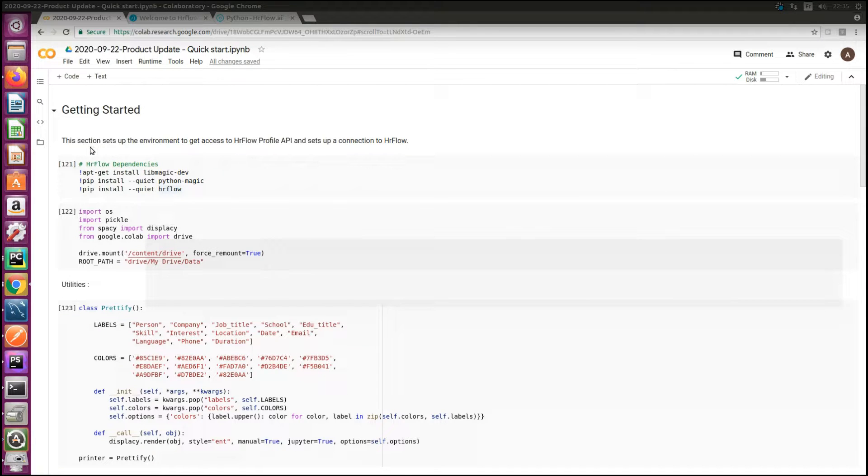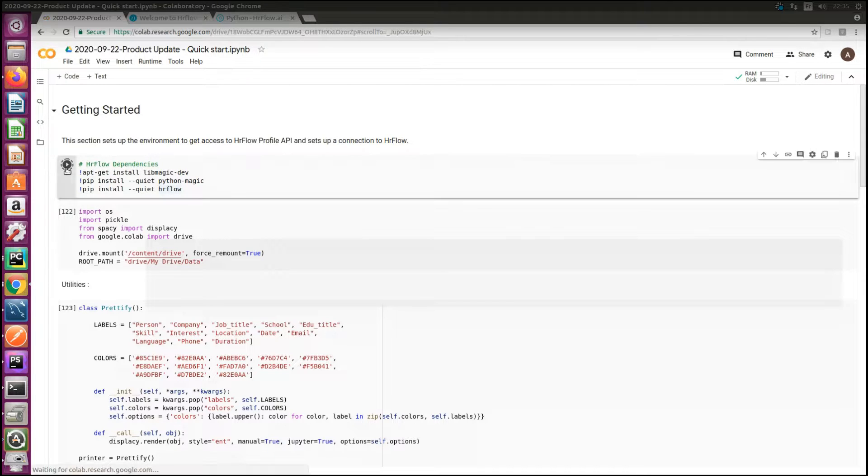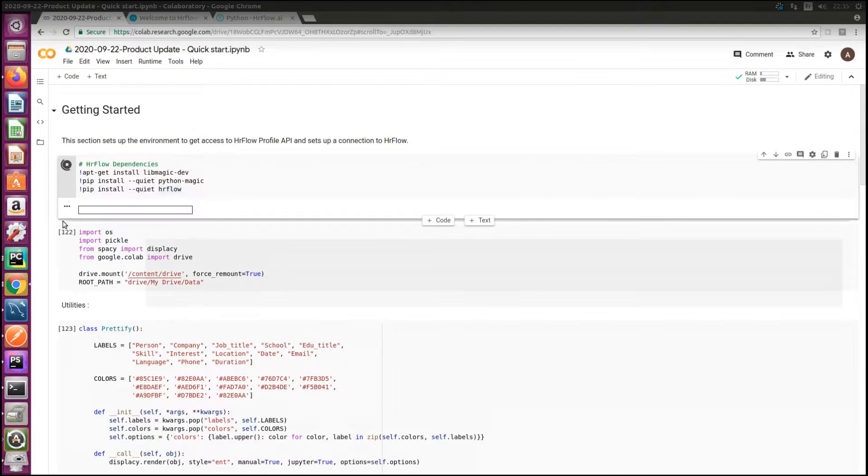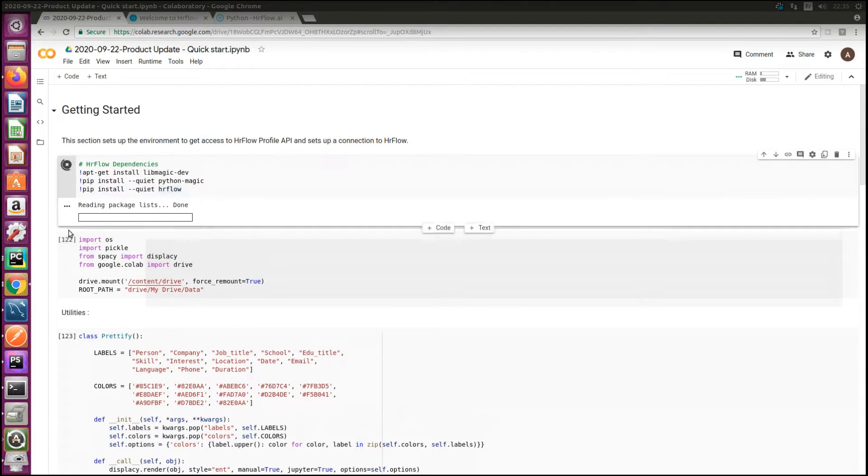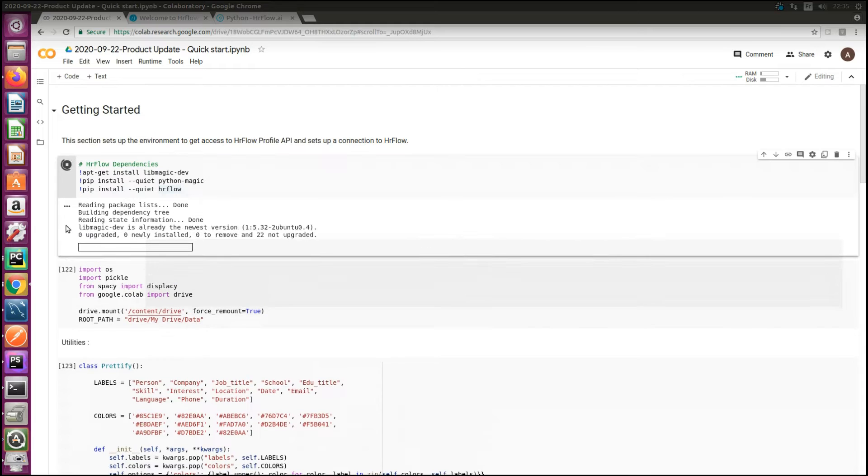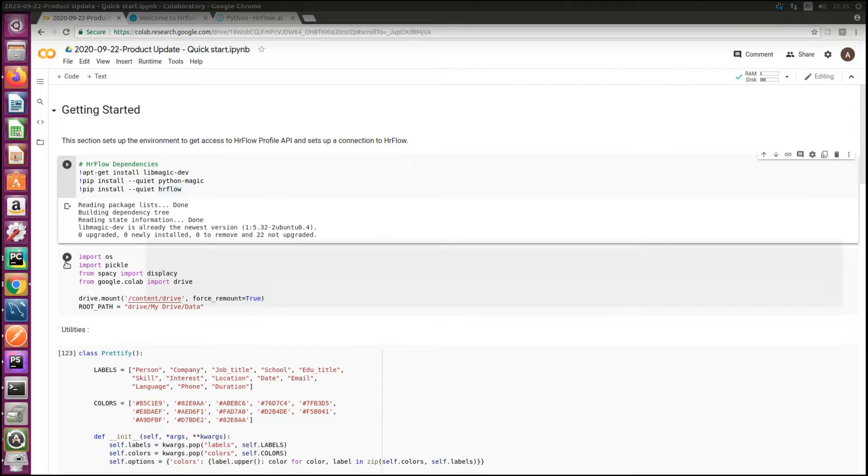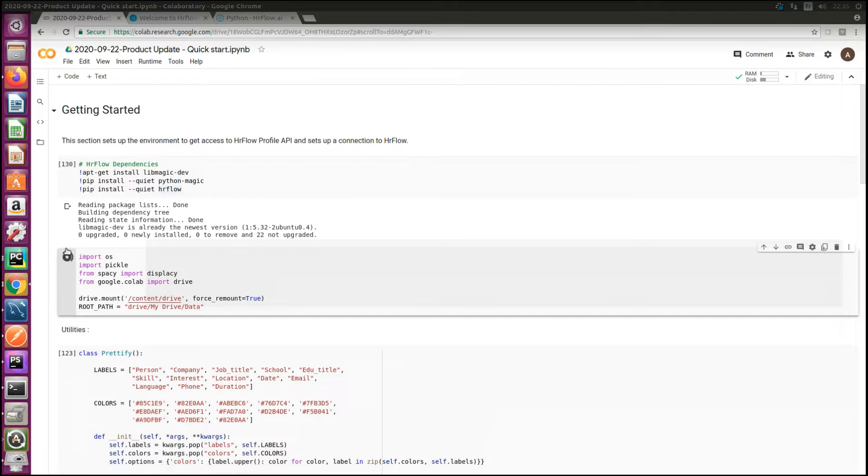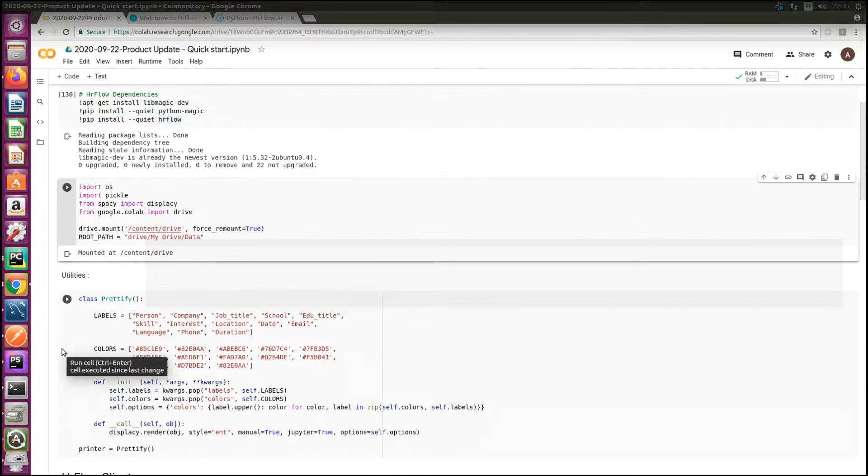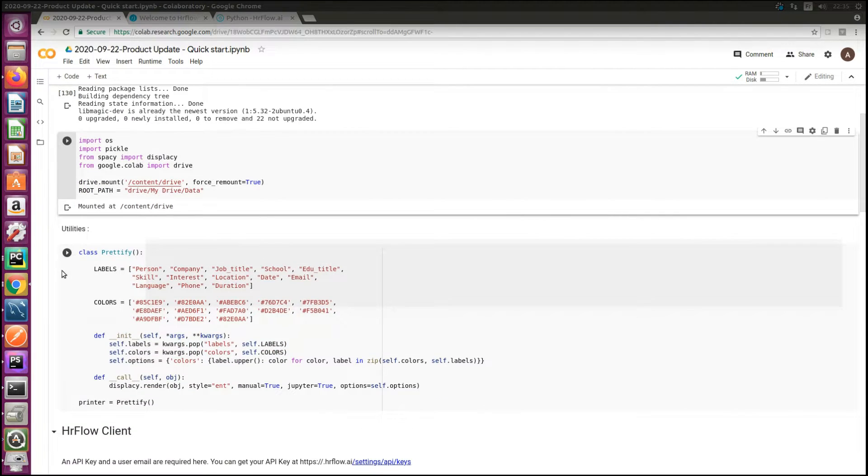Let's walk through each of these steps in more detail. The first step to set up the API client is to install the hrflow SDK from the package manager. Here we set up all dependencies.